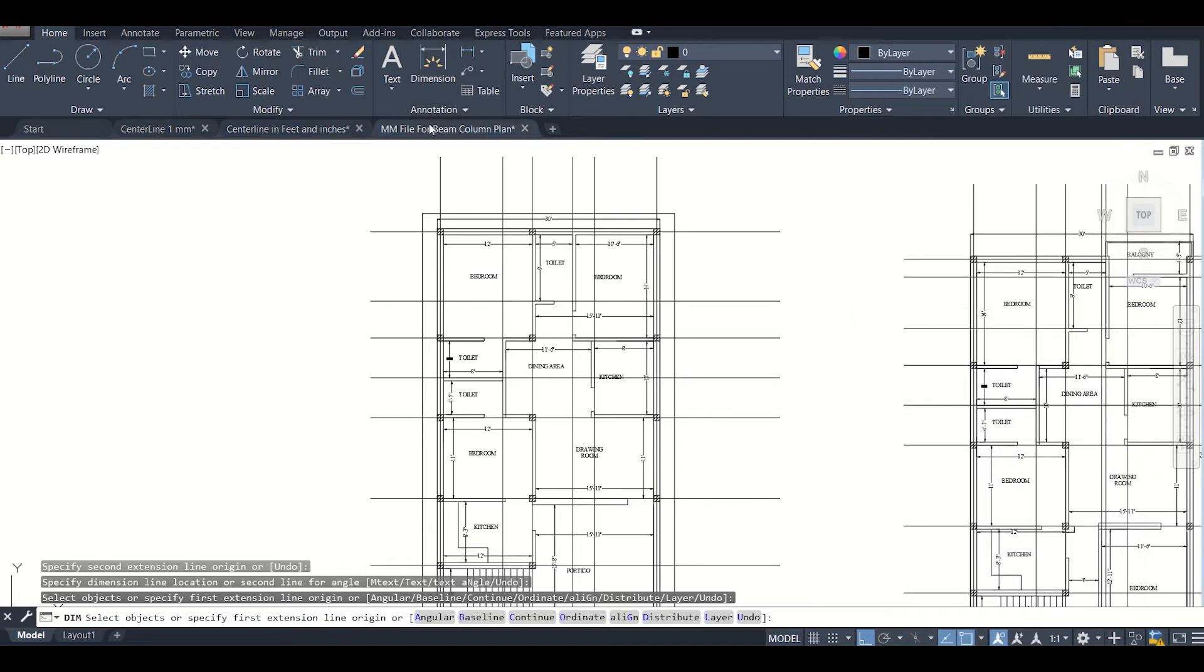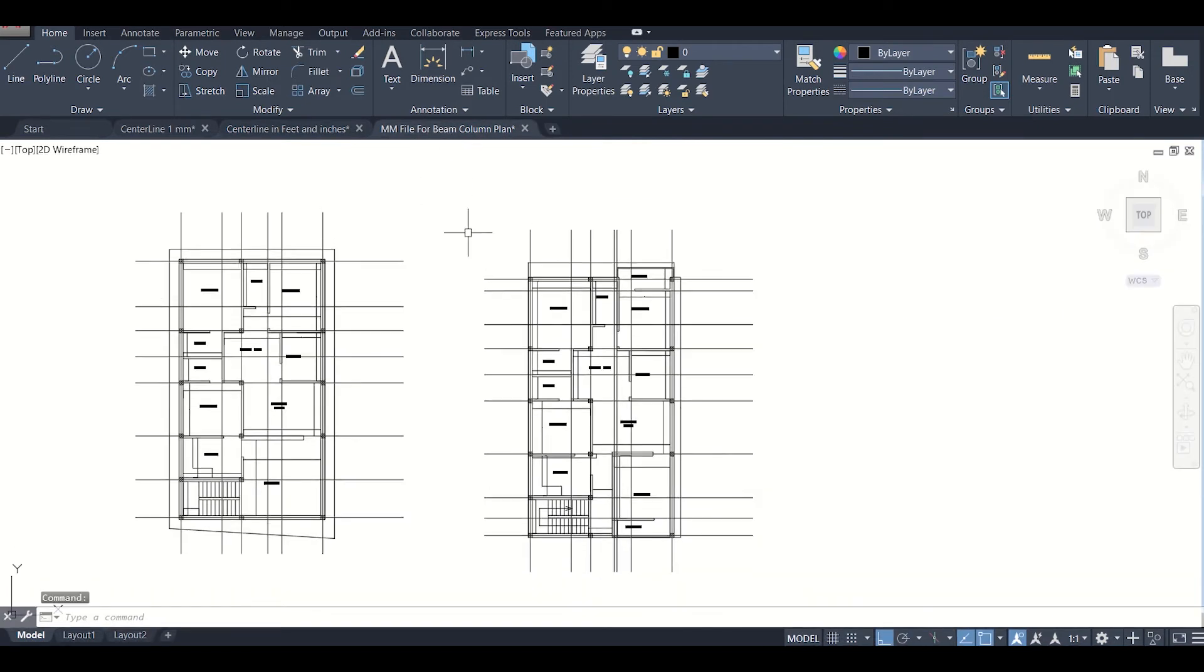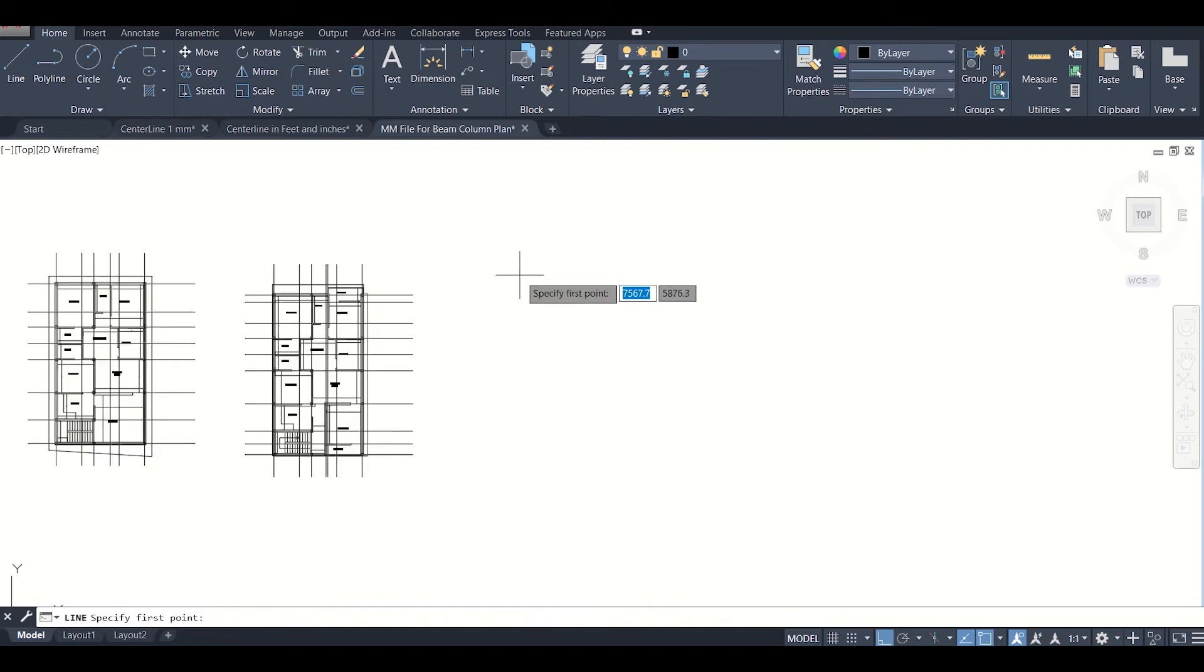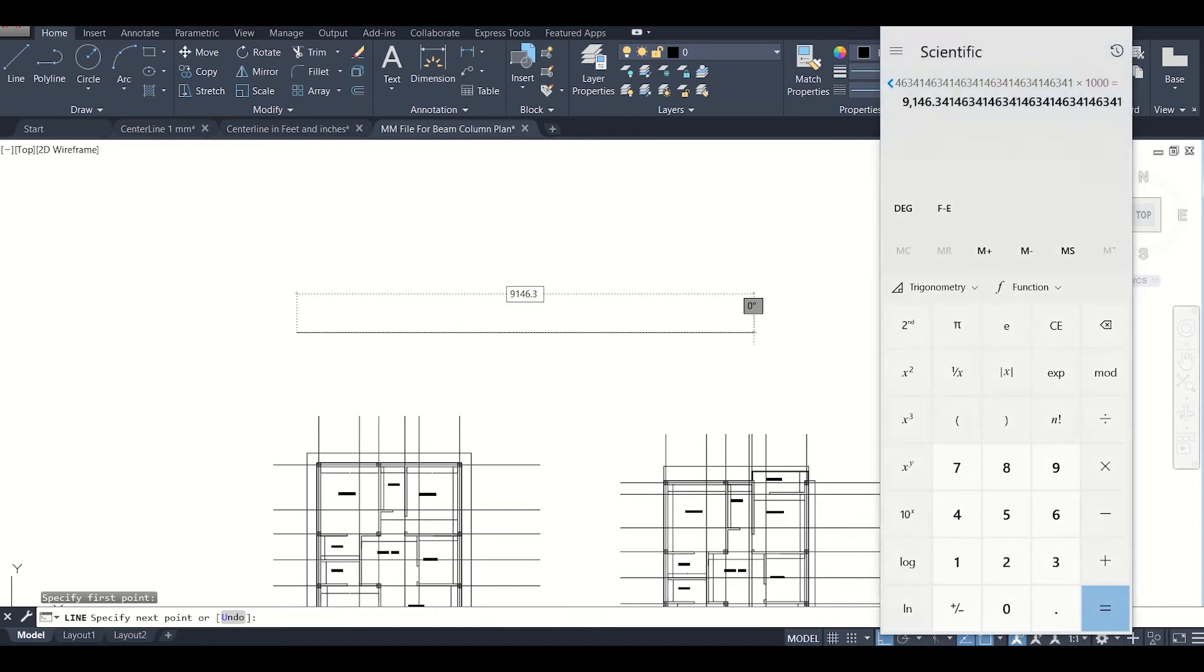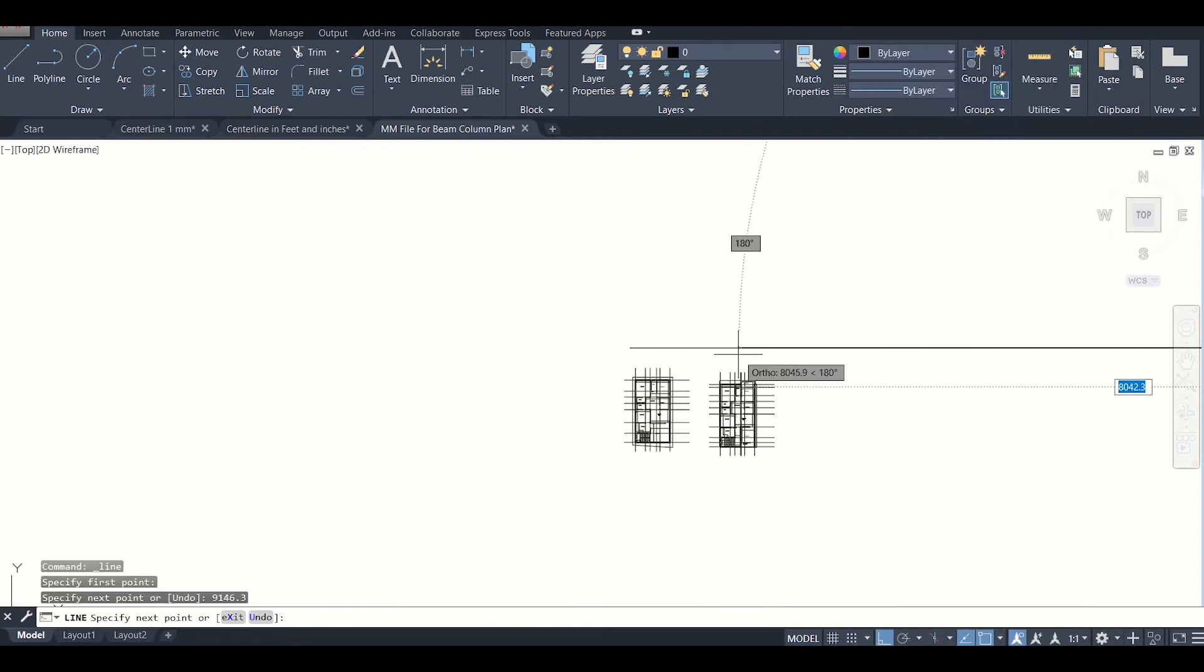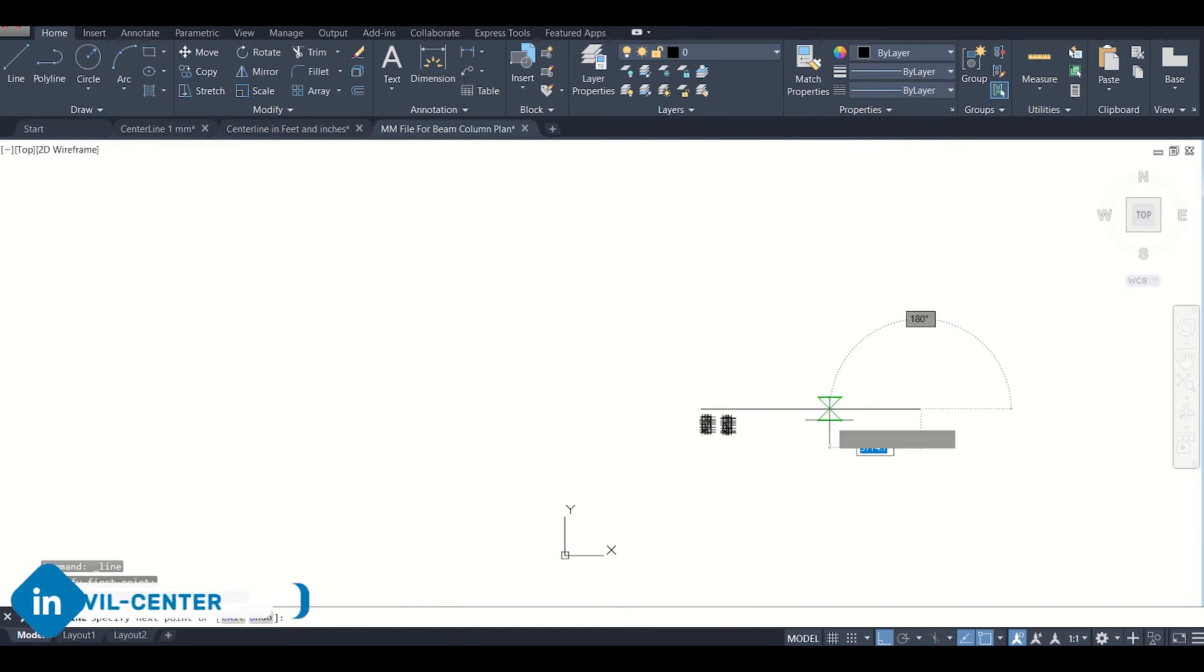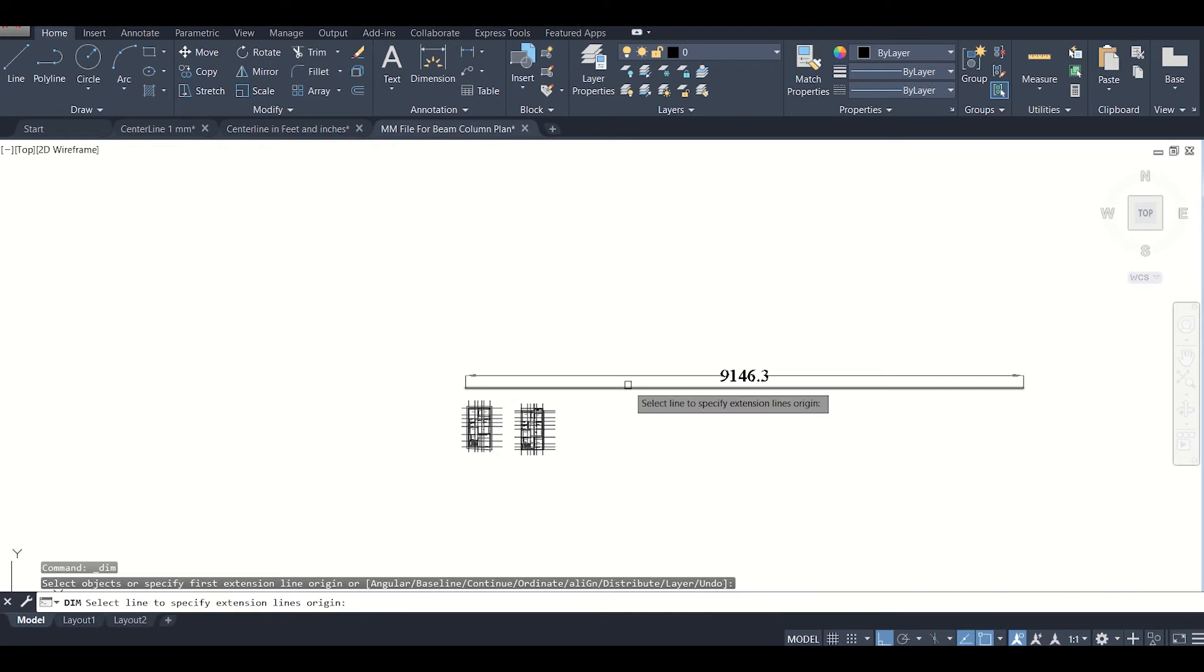Now we'll go to our mm file. We'll just simply draw a line here. We'll draw this line for 9146.3. We'll just take the value here - it's 9146.3. We'll just press Enter. So the line has been created with length 9146.3, as you can see in the dimension here.